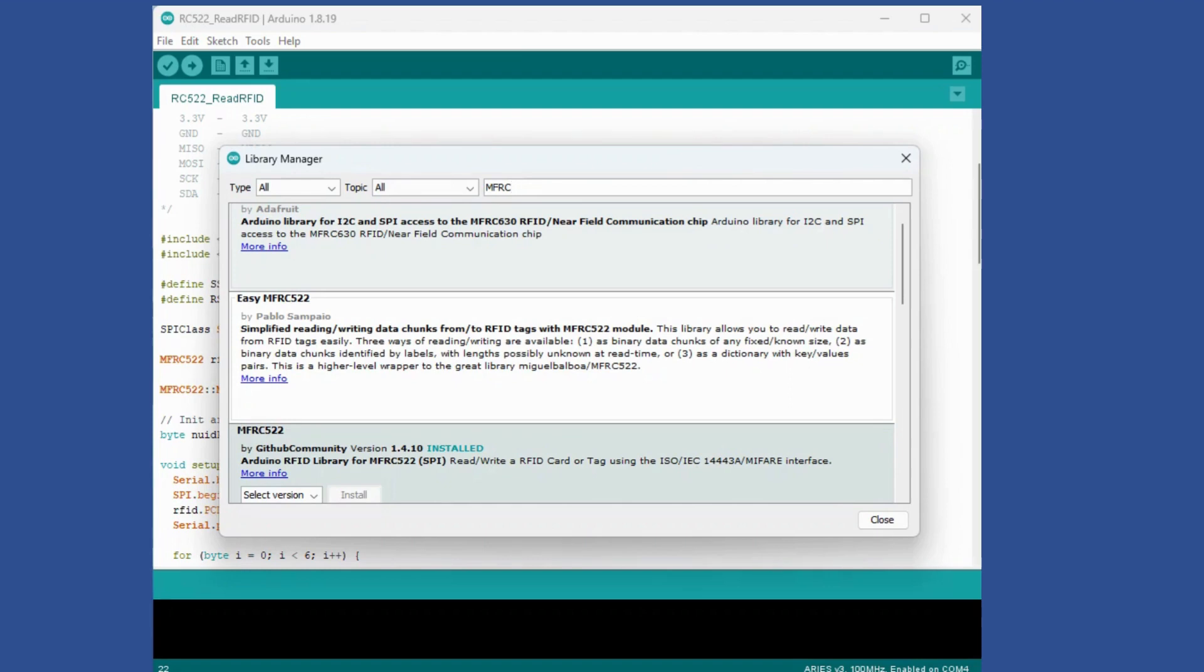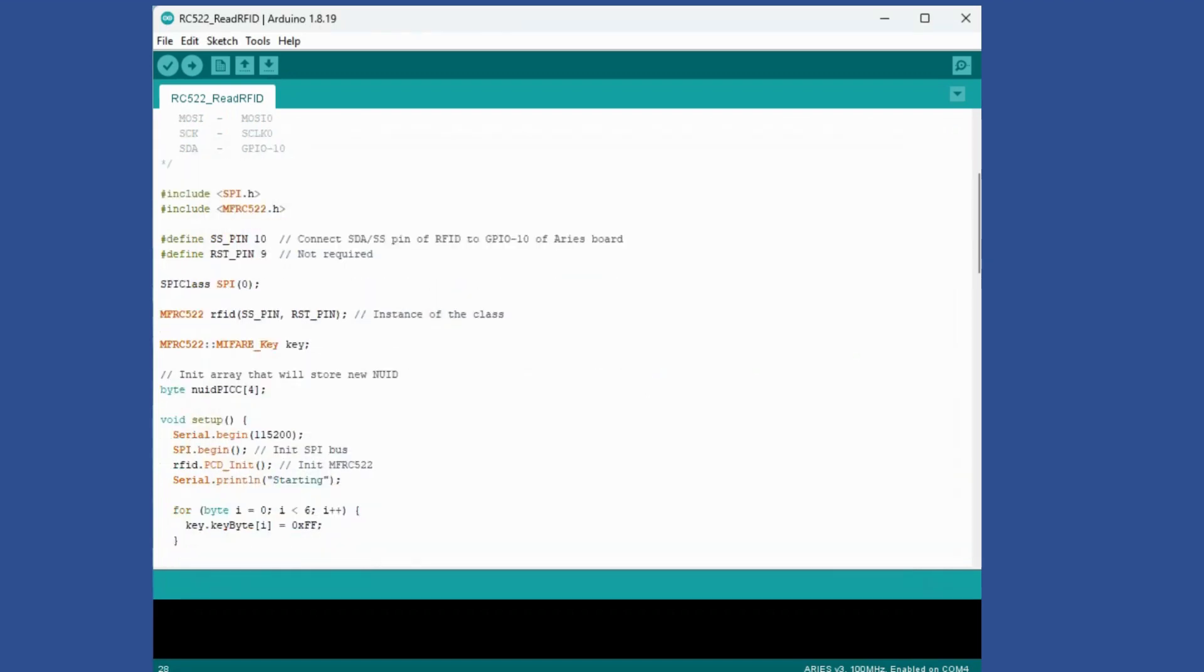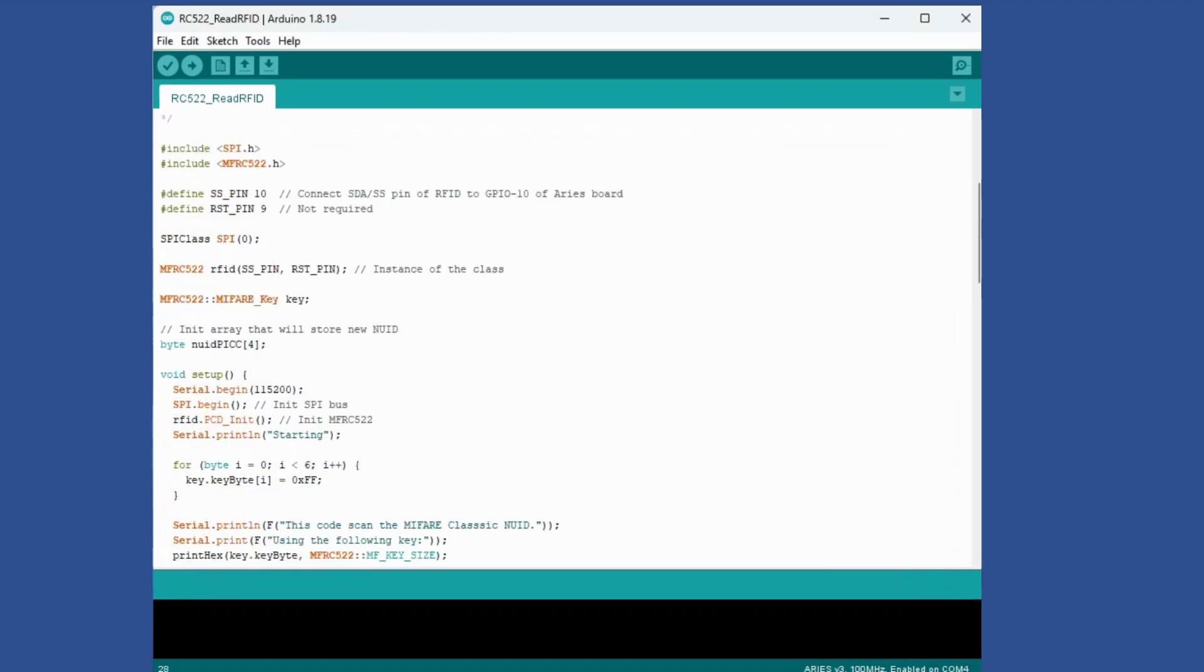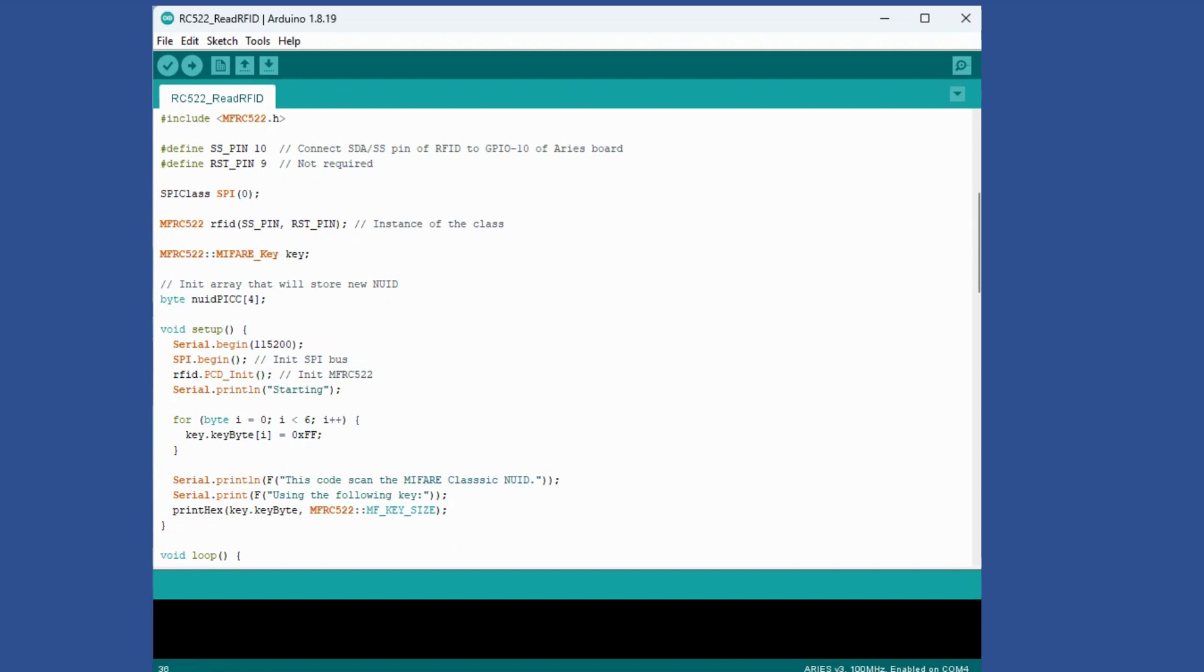Initially I'll set up the serial port for baud rate similar to what I had done for Hello World program, then initiate the SPI bus and also initiate MFRC522. I've added a debug message that's starting.